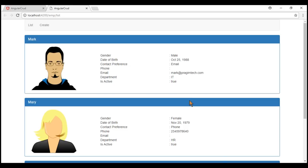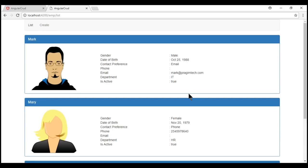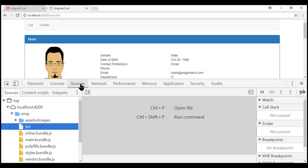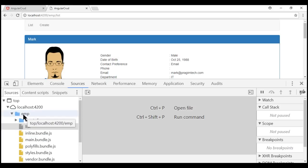We want our base href to be /emp/. Our application is now working as expected. We are on the list page and notice that the path list is relative to the base path emp. Similarly, when we navigate to the create page, notice that path create is also relative to the base path emp. Now let's launch browser developer tools, click on the sources tab, and notice our images and all our JavaScript bundle files are now relative to this base path emp.